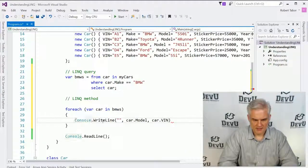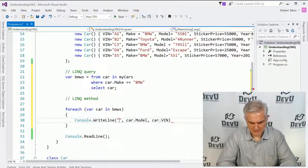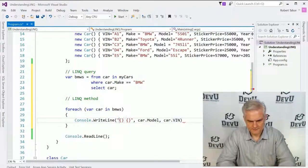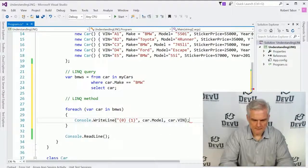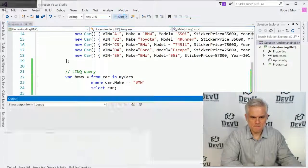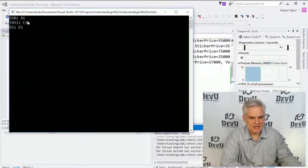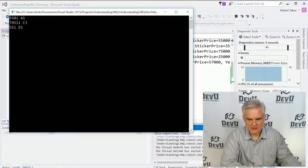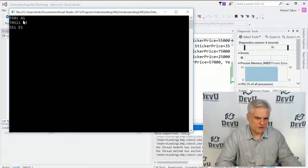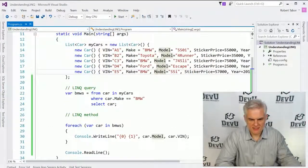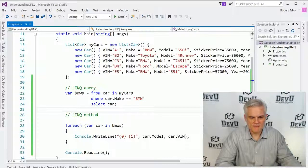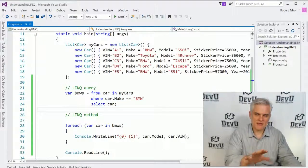Let's go ahead and add some replacement characters in there and run the application. We see that we get three cars that have been returned. Of all the cars — I think there's five or six — three of them with VINs A1, C3, and E5 are BMWs. If you take a look at the data, that would be correct. A very quick, concise way of finding only those cars that match that criteria.